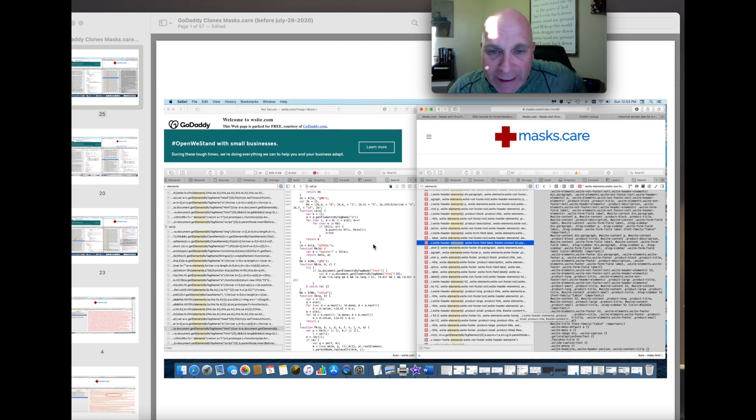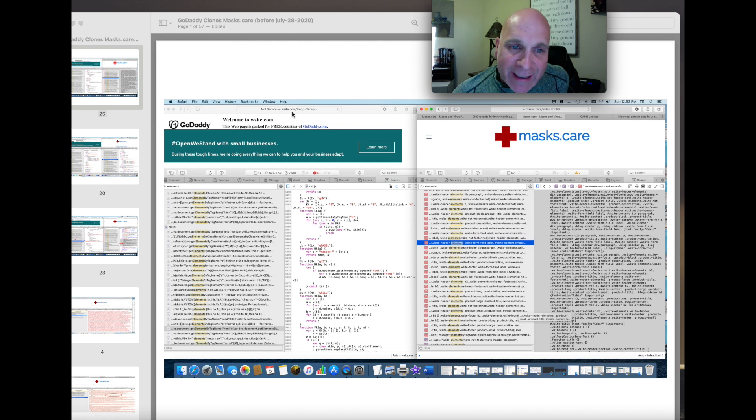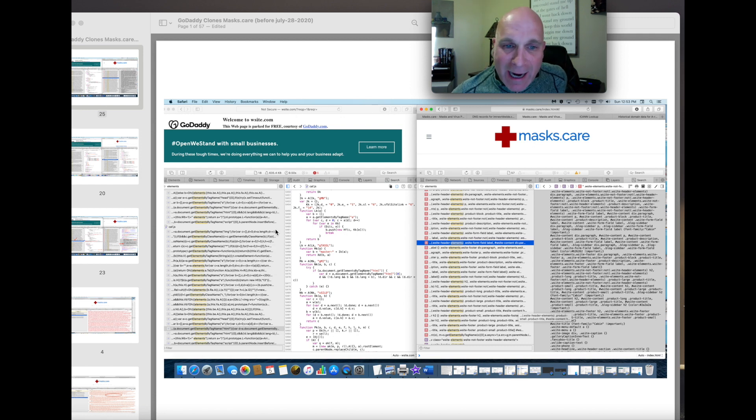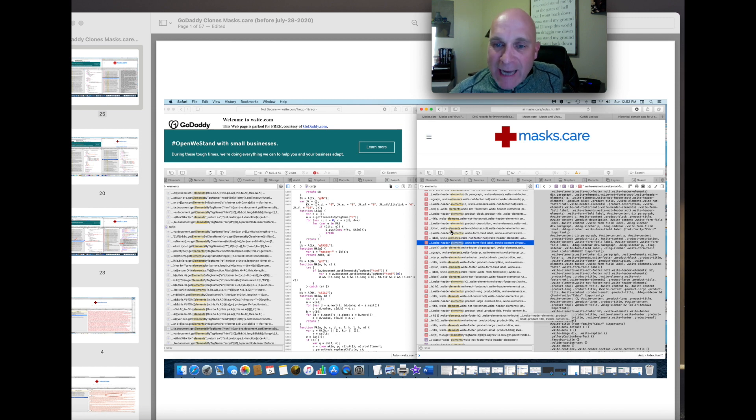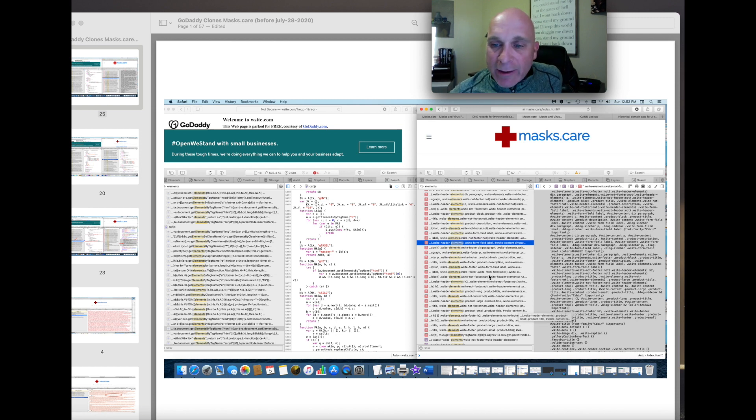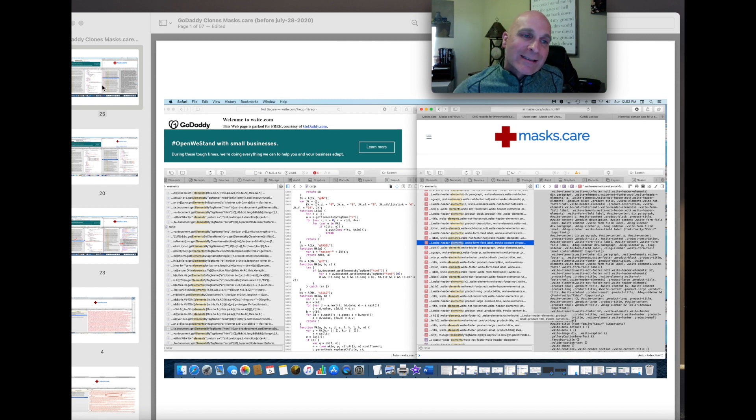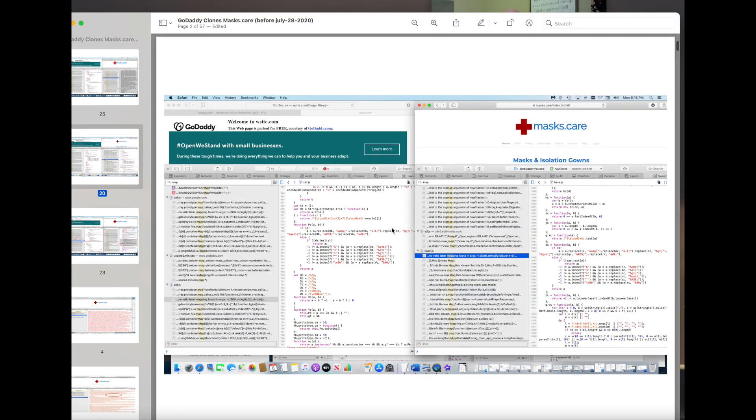So, here you have GoDaddy's website, wsite.com, overtaking masks.care, and they did this around April 17, 2020. They're identical.